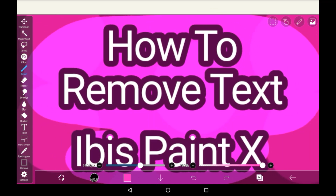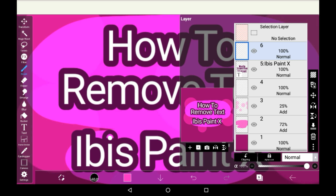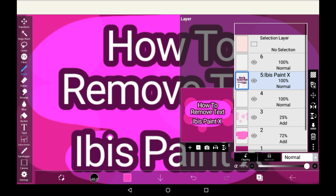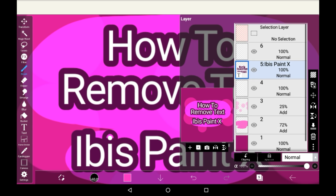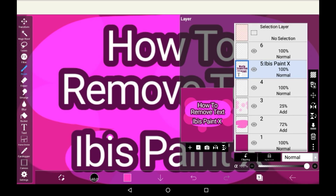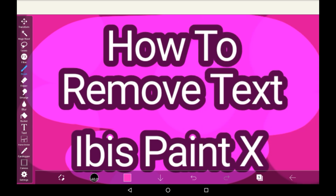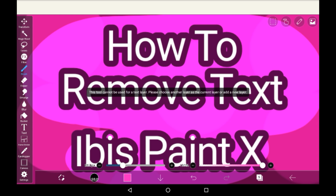Firstly, you're going to want to go into your layers menu right here. You'll notice whenever you add text, there is always one layer that is just for text and never for drawing. You could try drawing on there but nothing would happen, as I will show you here — it just says that tool cannot be used for a text layer.